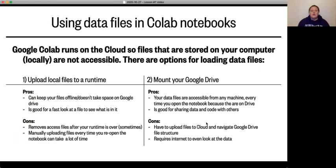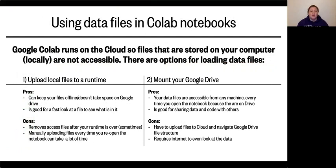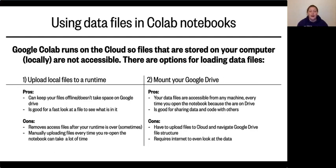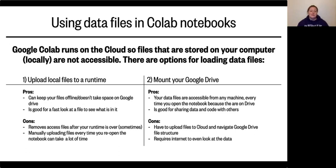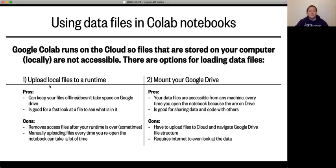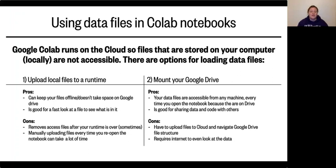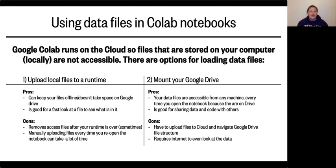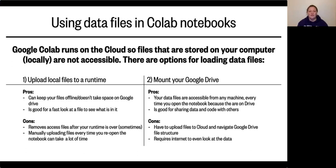So let's talk about using these data files in Colab notebooks. Google Colab runs on the cloud, so the files that are stored on your computer can't be accessed directly from Google Colab. So there are a couple of options for loading data files in order to get that information in your notebooks. One is to upload the local files to a runtime. This means that you can keep your files offline on your computer and it doesn't take up space on your Google Drive. And it's good for a fast look just to see what is in your file. The bad thing is that it removes that file every time you reset your runtime. So every time you reset your runtime, you have to go in and click and find which file you want to load, and it can take a long time to upload those things.